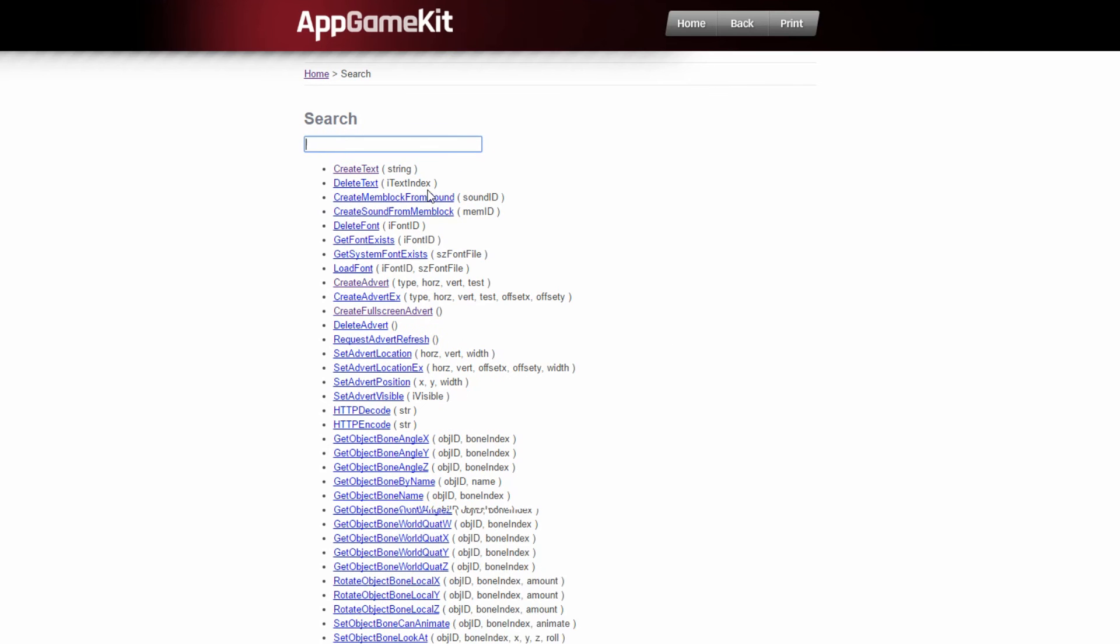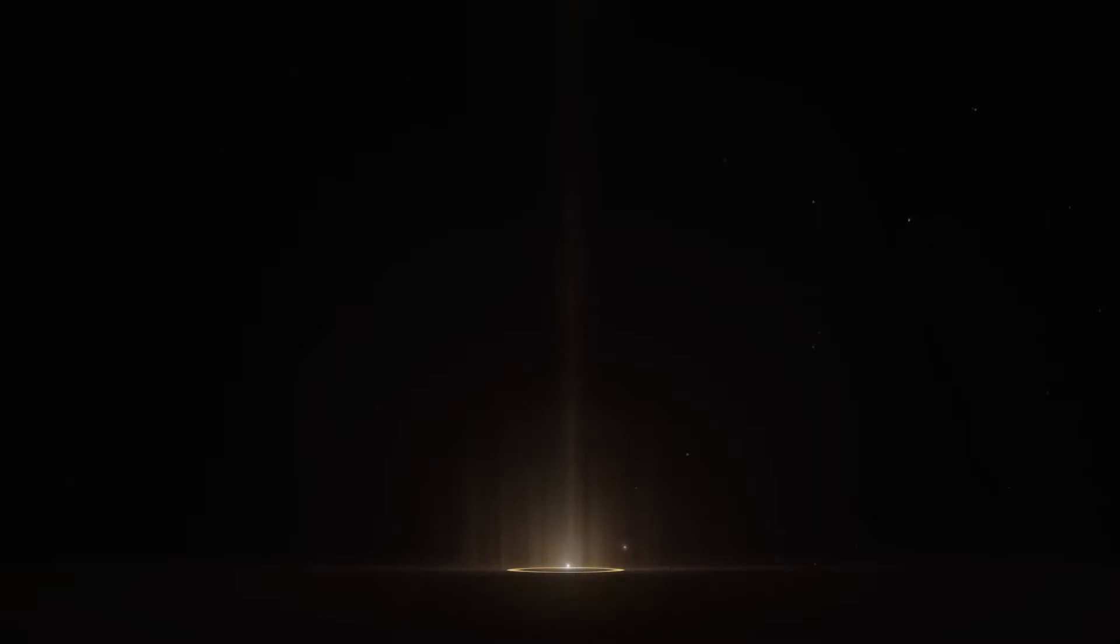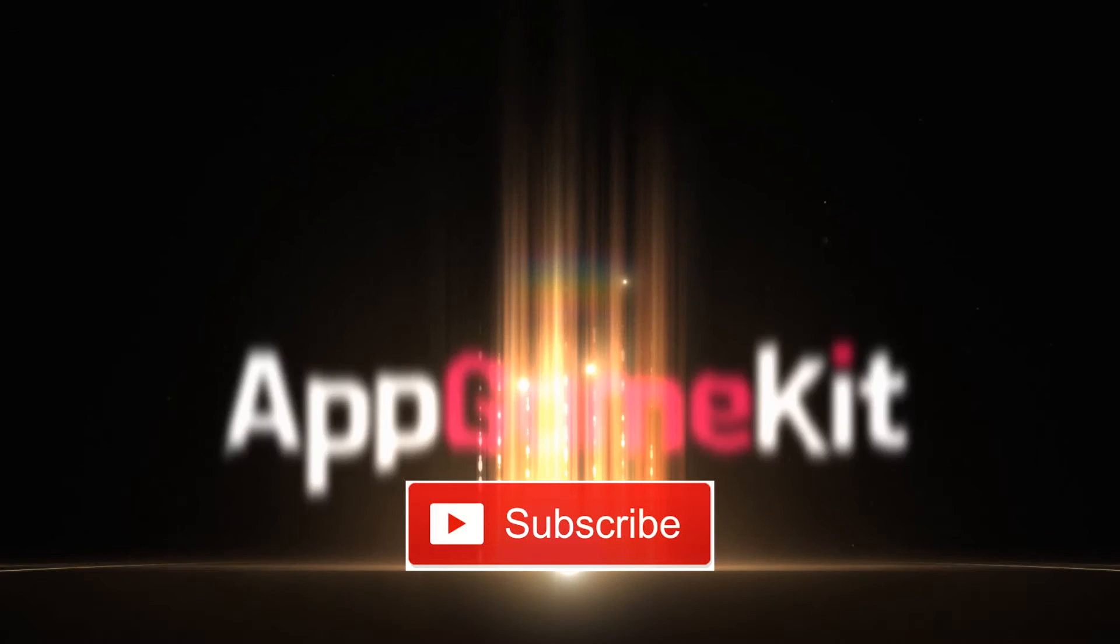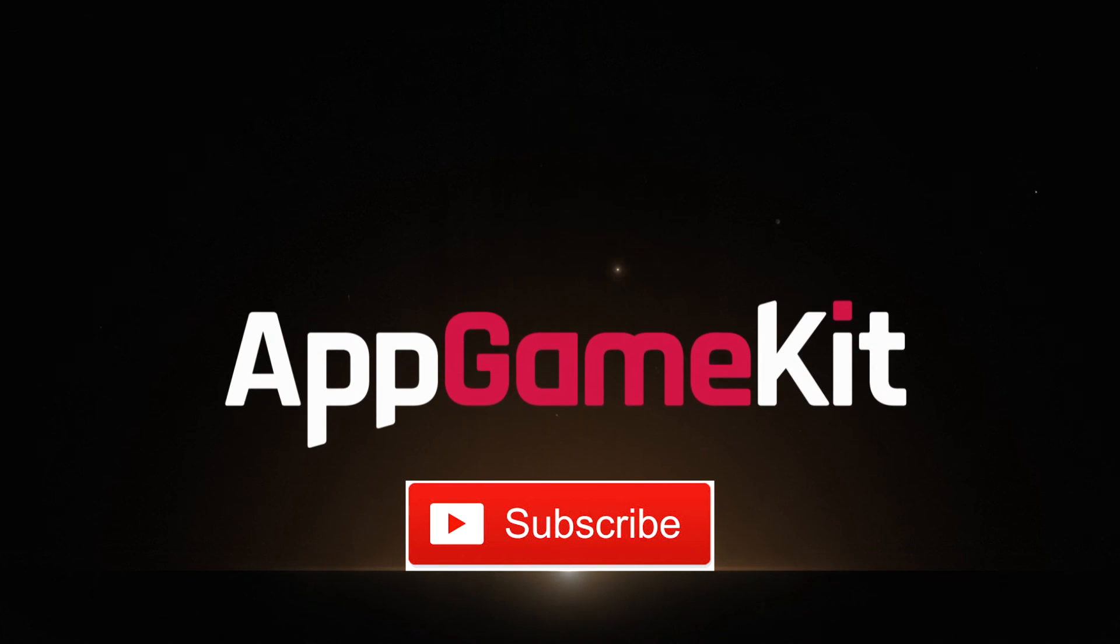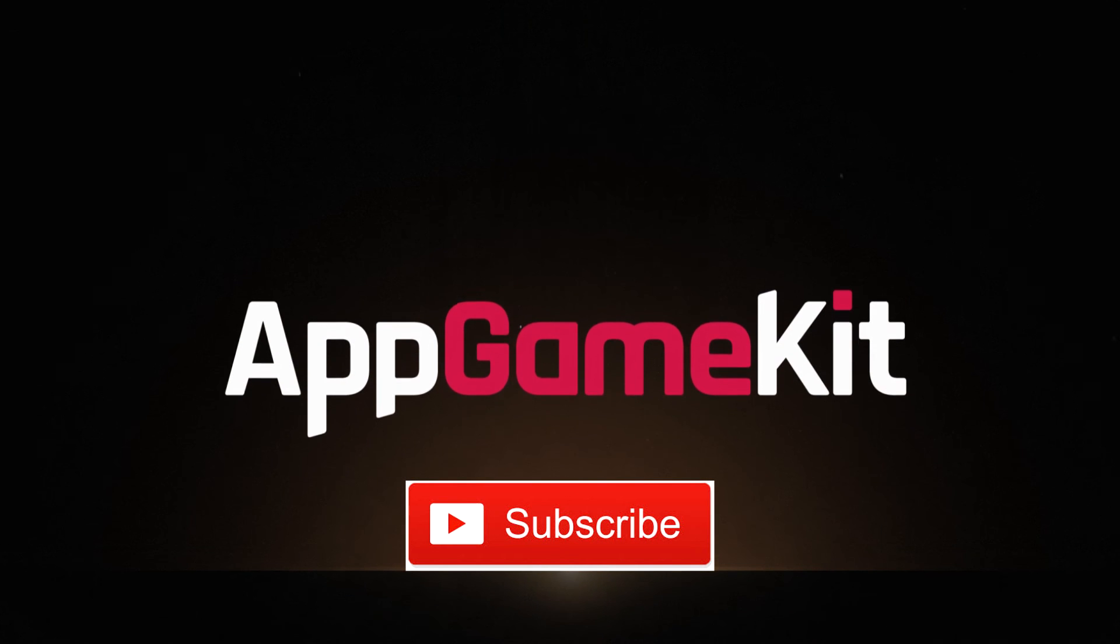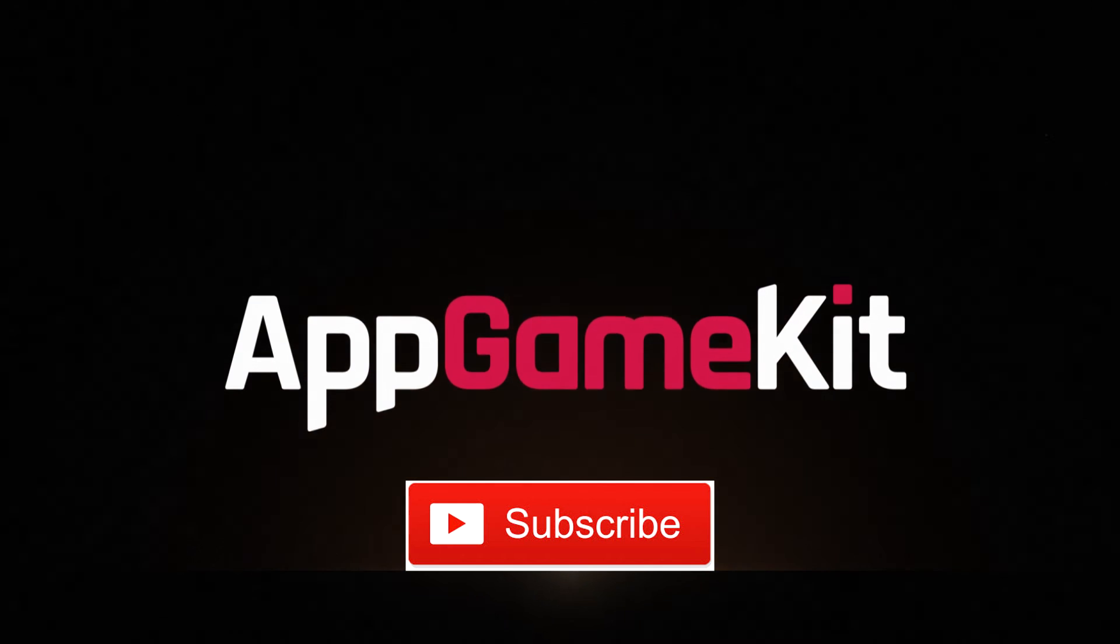That's it for now. Don't forget to subscribe if you want to keep receiving updates to the videos. Bye.